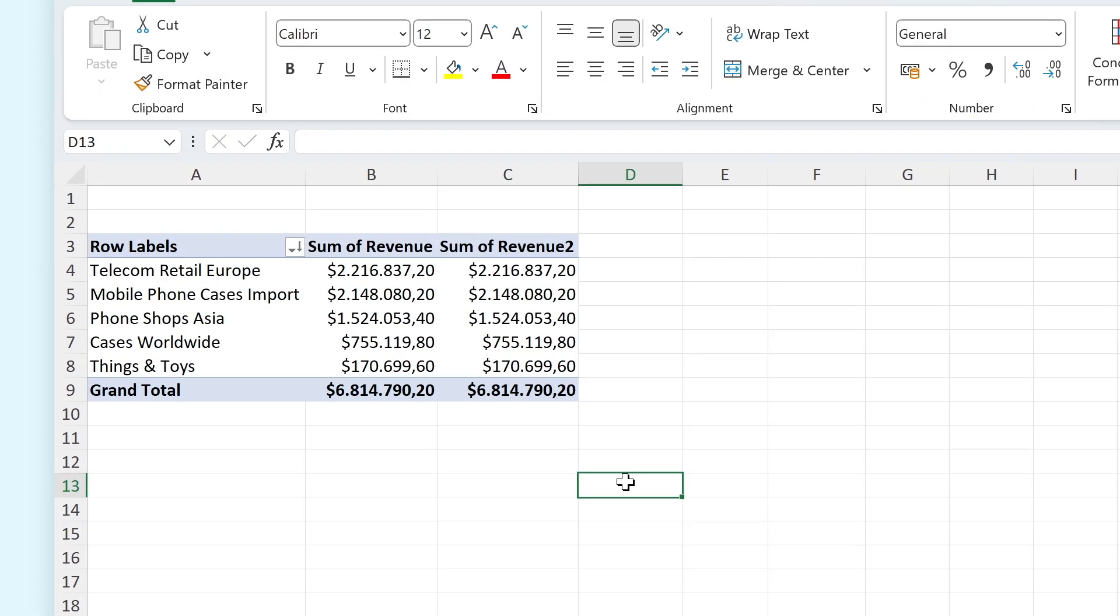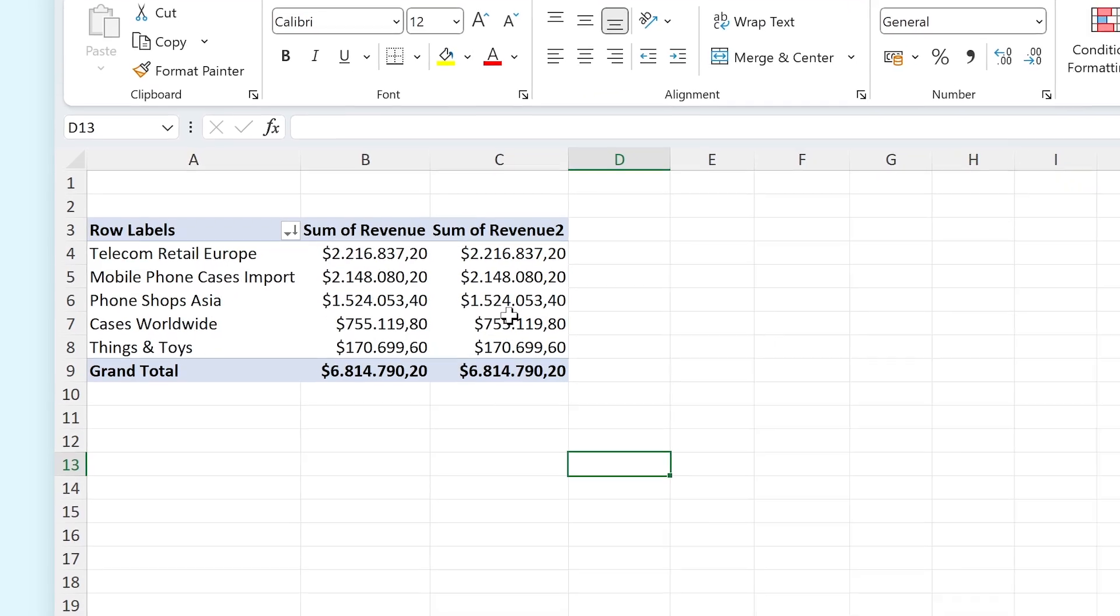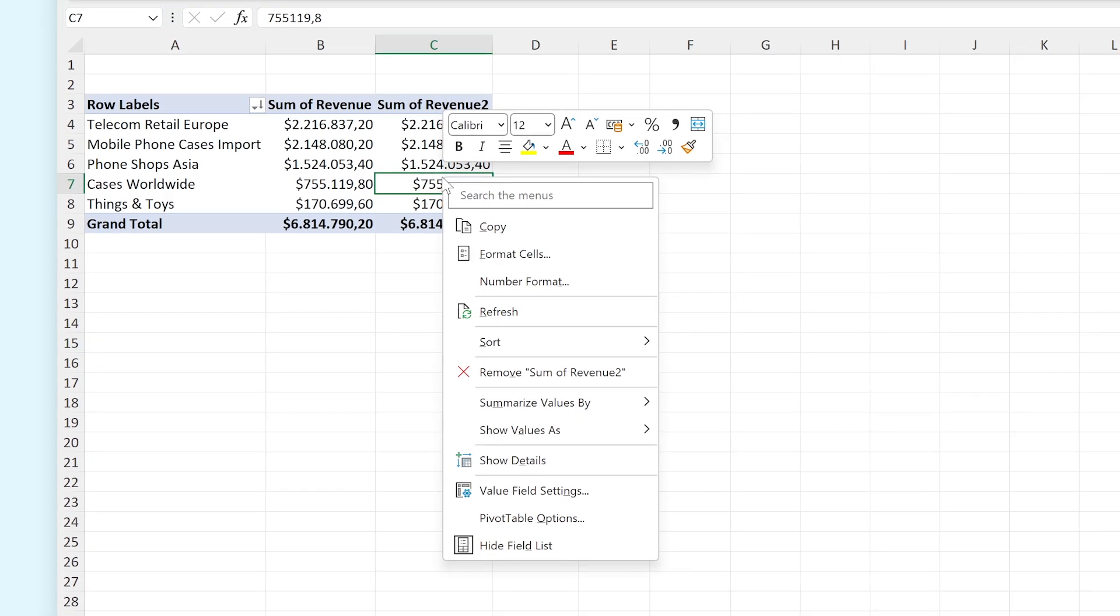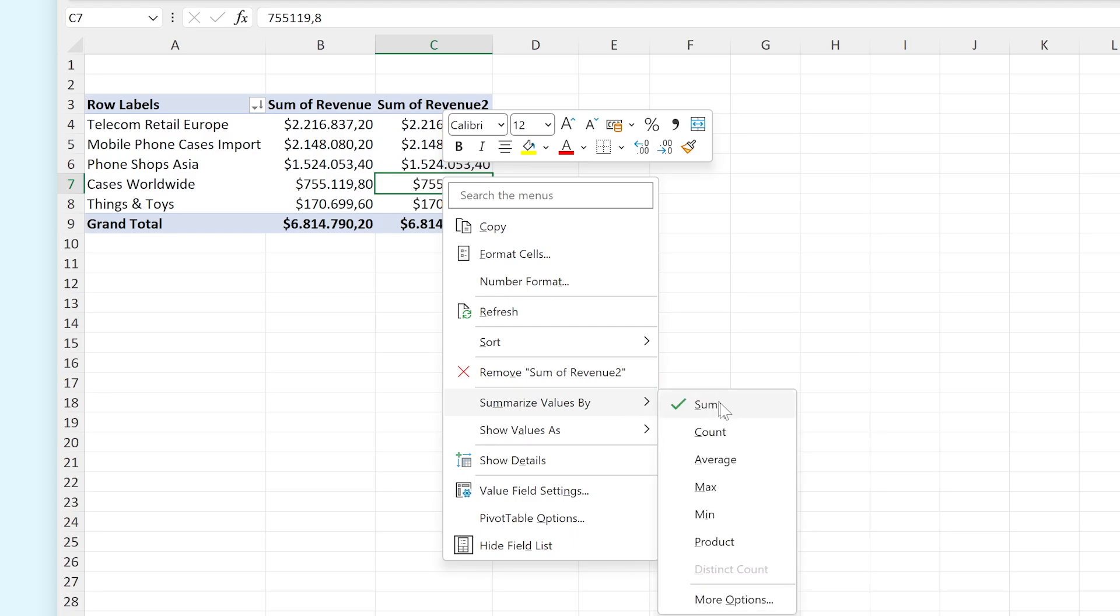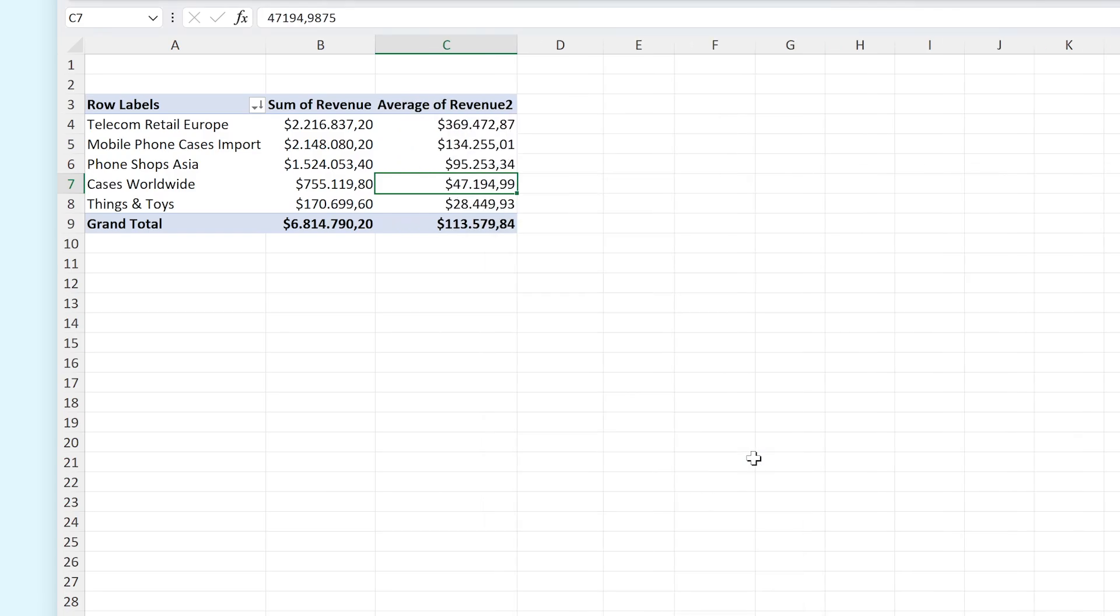You can also dedicate this column to the average revenue per customer. To do this, right-click inside of the column and go to Summarize Values By, then select Average. And there you go. You can now see what the average revenue is per customer. Super handy, right?